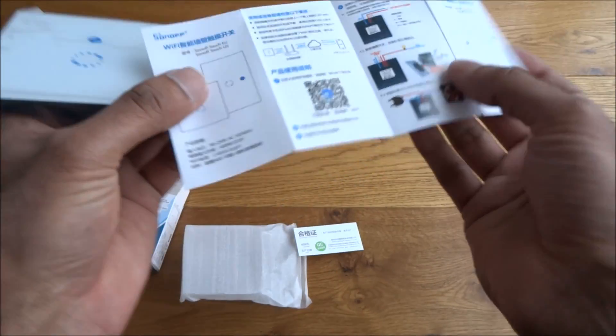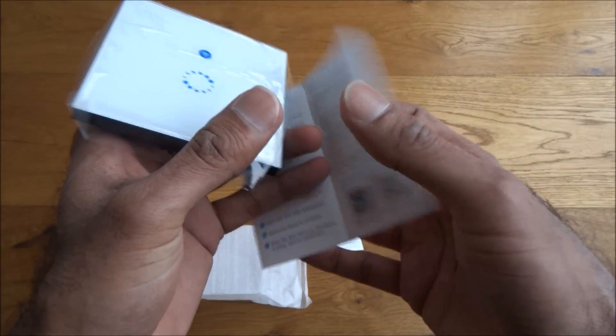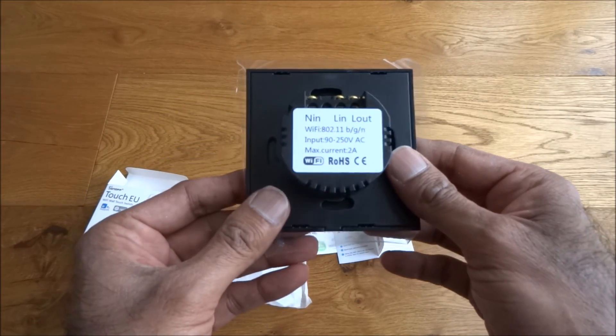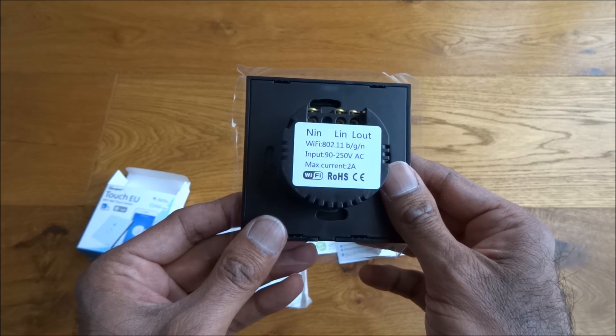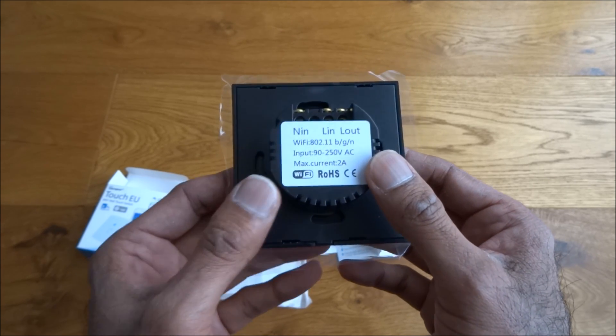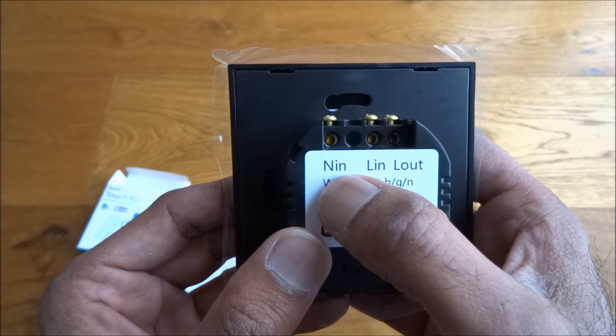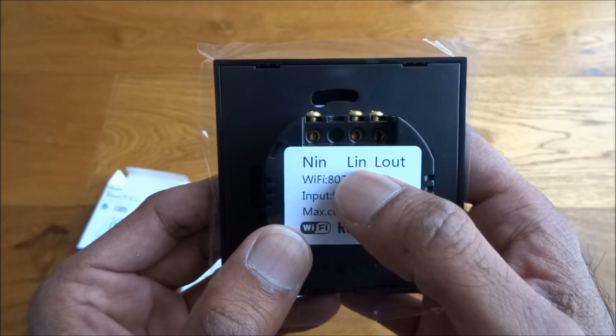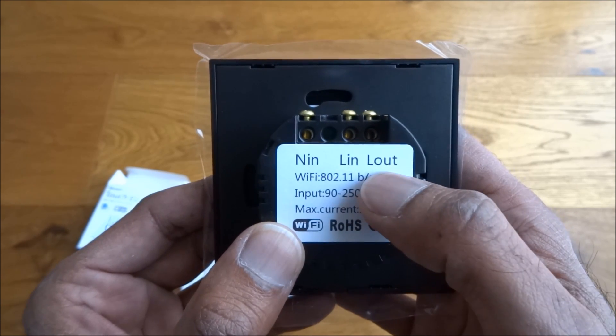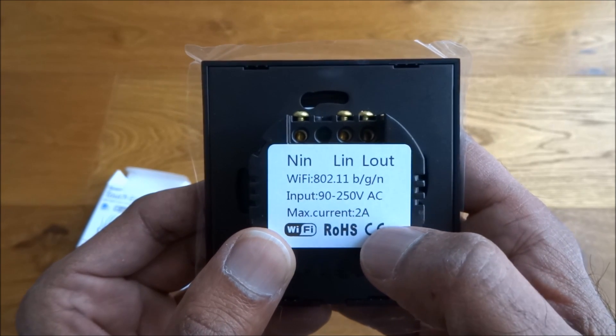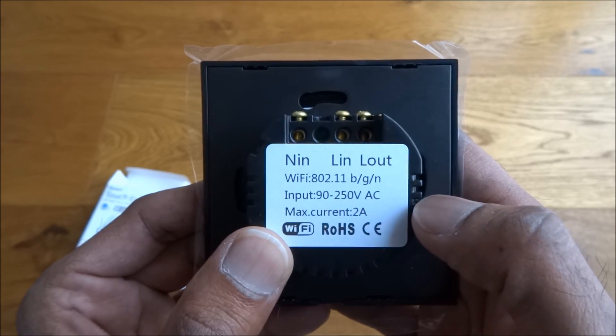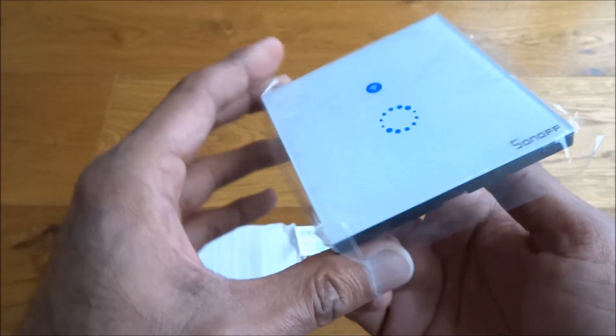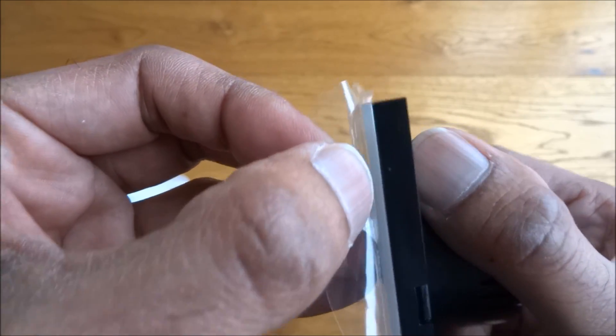So this is a smart light switch, obviously links into Alexa or Google Assistant. One of the things to note: you're going to need a neutral cable going into this, so live in, live out. WiFi details, power details, max current two amps.